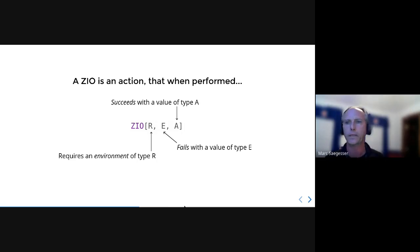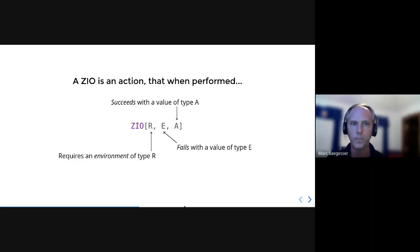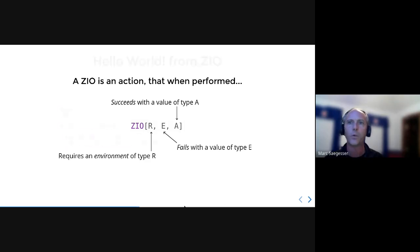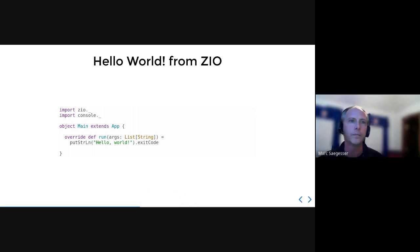The environment can be thought of as a key-value map where the keys are Scala types and the associated values are objects of that type. We can store anything we like in the environment, but one of the things we use it for quite a bit is storing ZIO modules — these modules are how we actually provide behavior to our programs in ZIO.